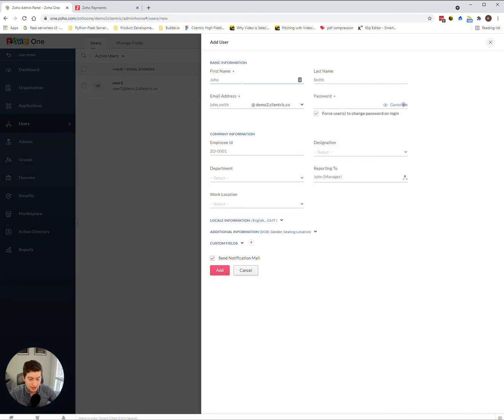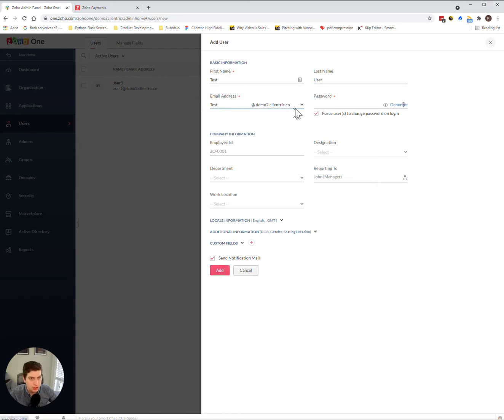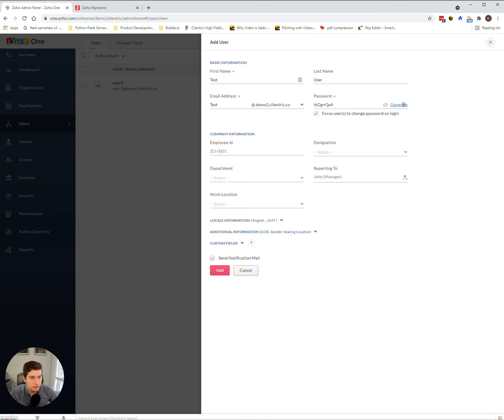So in this case, we want to add a new test user. We'll call it test@demo2.clantric.co. For the password, we're going to auto-generate it, and essentially all we have to do from this point on is add it.